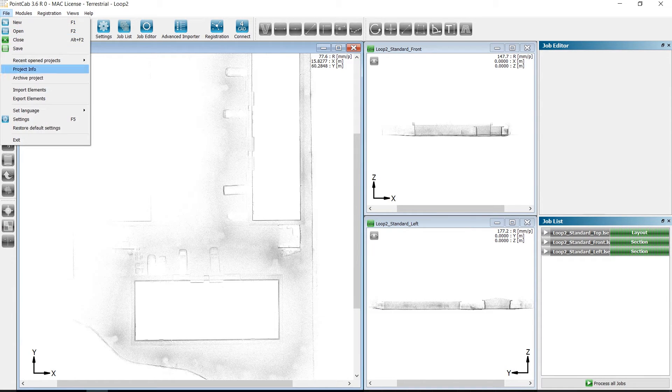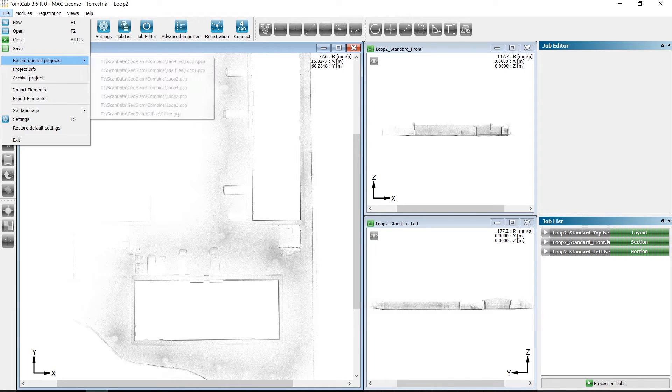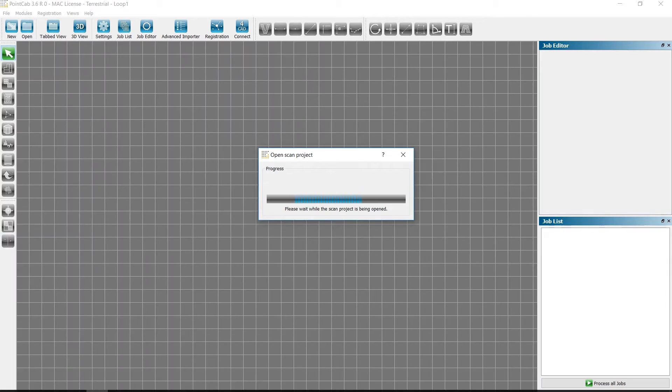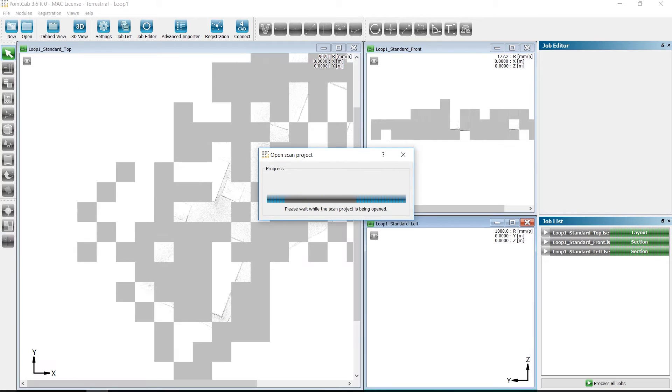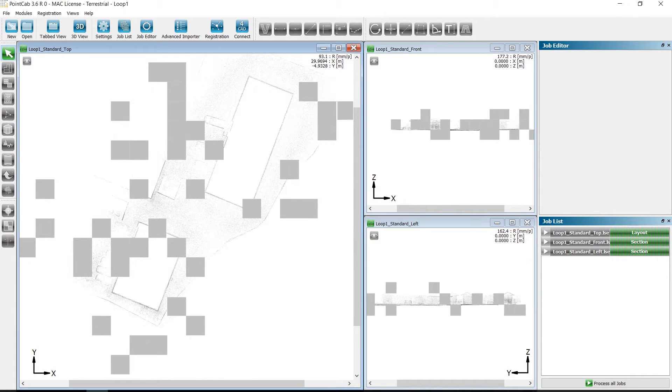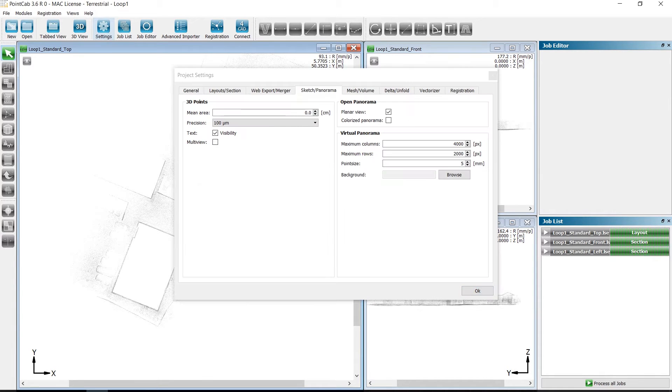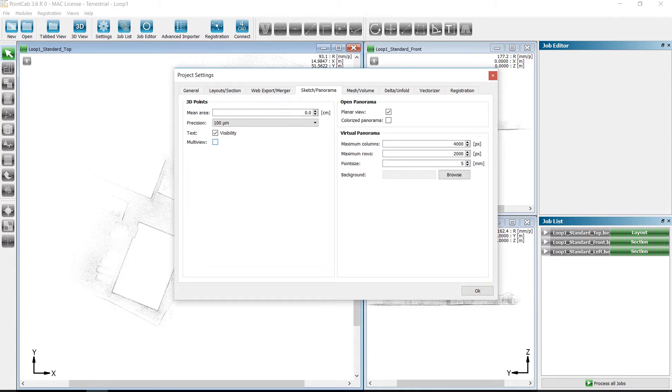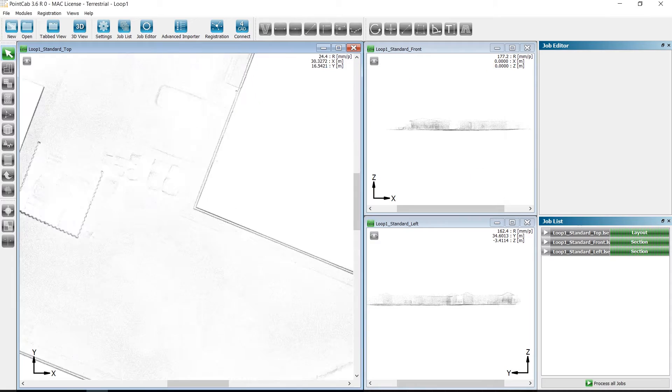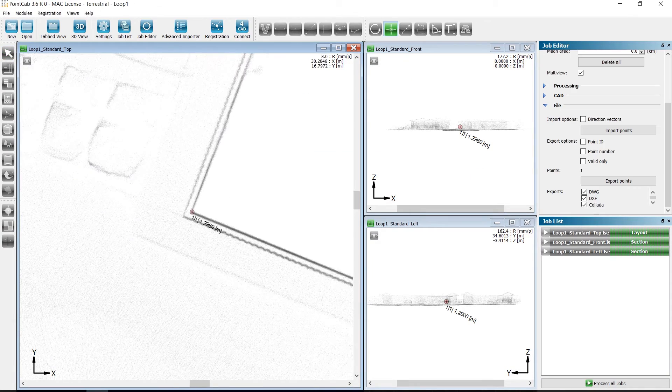For the purpose of referencing both projects, we have to transfer the Loop2 project into the coordinate system of the Loop1 project. To do this, we switch to the Loop1 project and select the MultiView option in the settings under Sketch and Panorama.